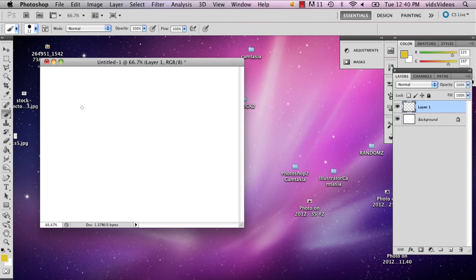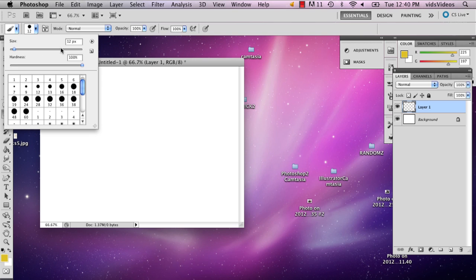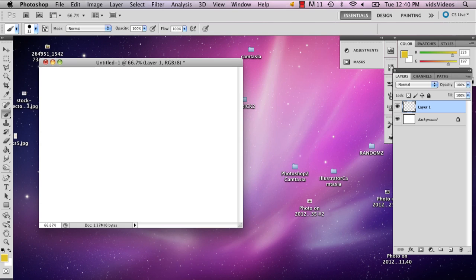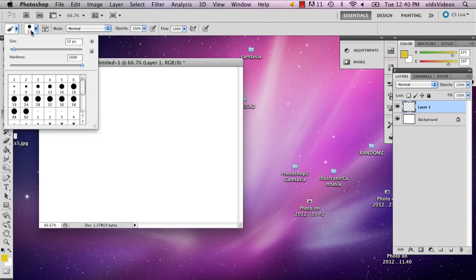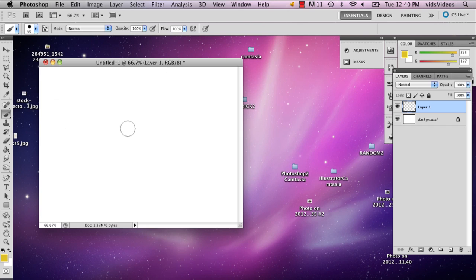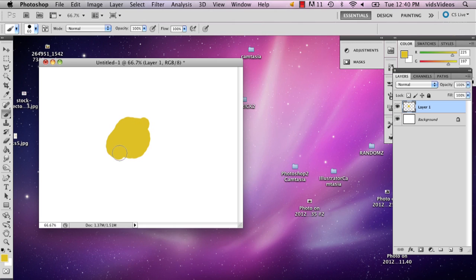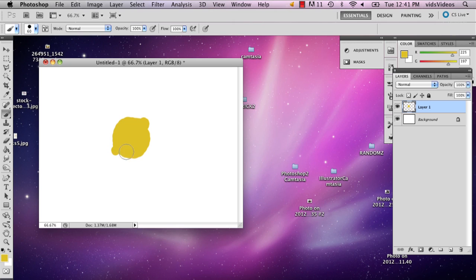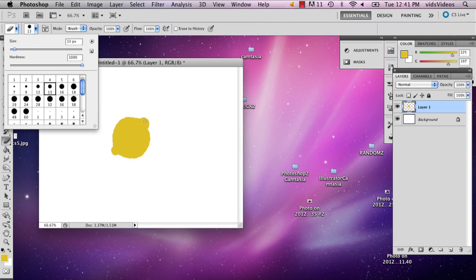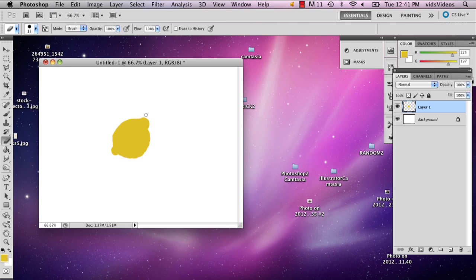So make sure you add a layer. I'm going to go ahead and draw that lemon. I'll make it smaller this time, and you're going to want it to look...